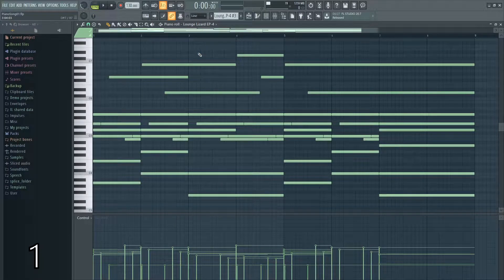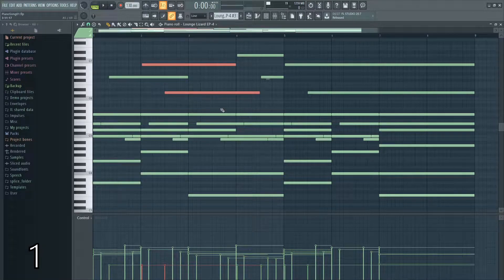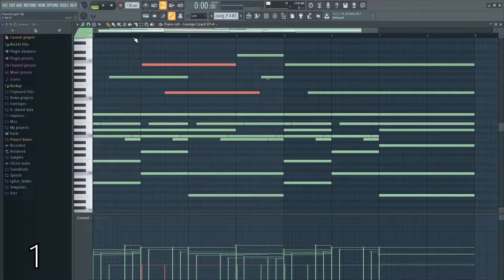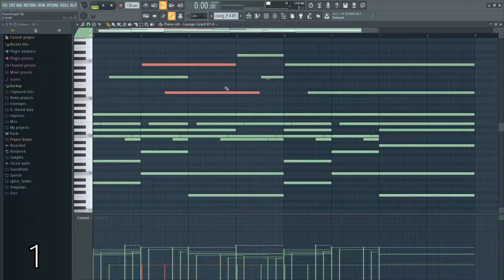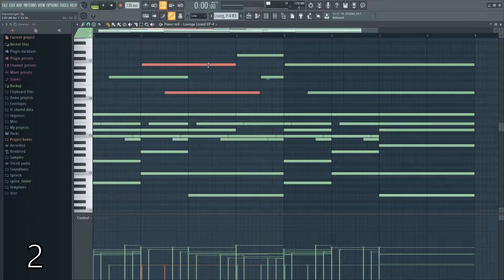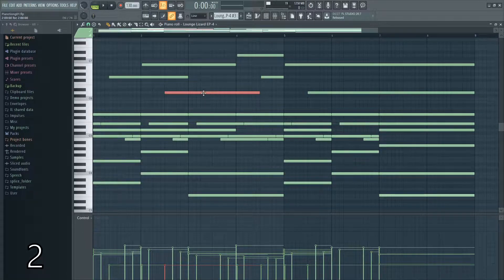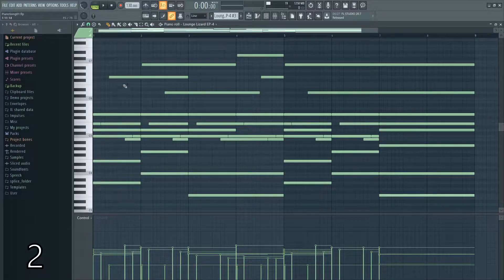If you hold control and left click and start dragging, you can select notes. This saves you the trouble of having to go up to the select tool. If you hold control and shift and click certain notes, you can deselect some of them.